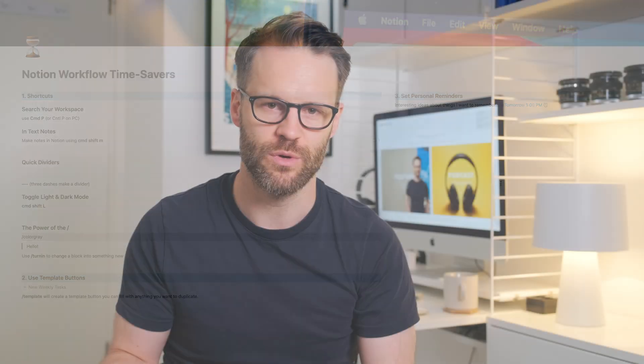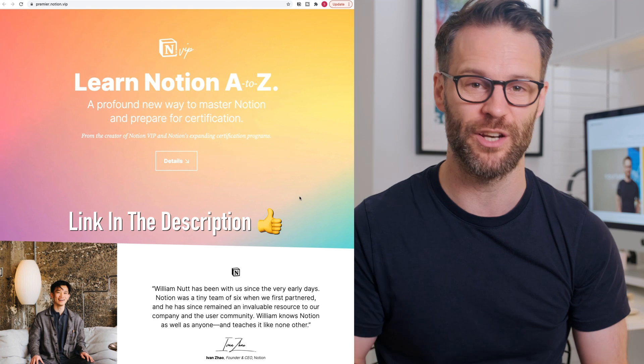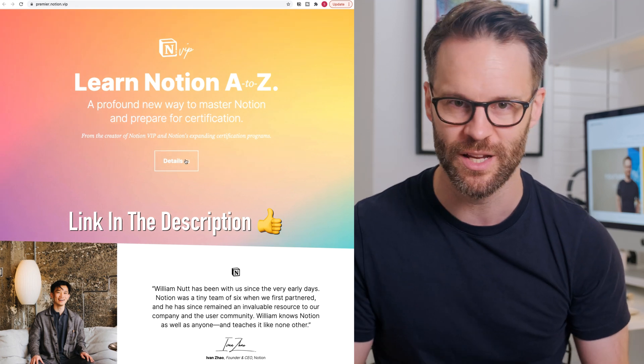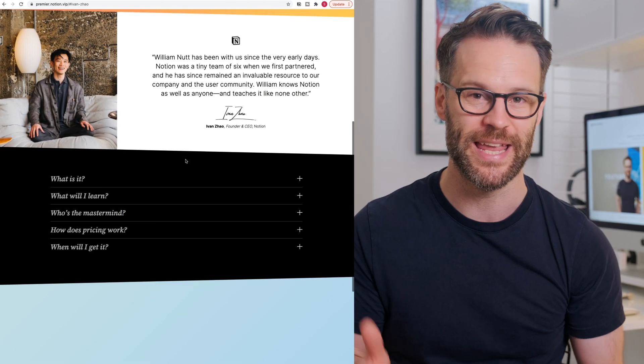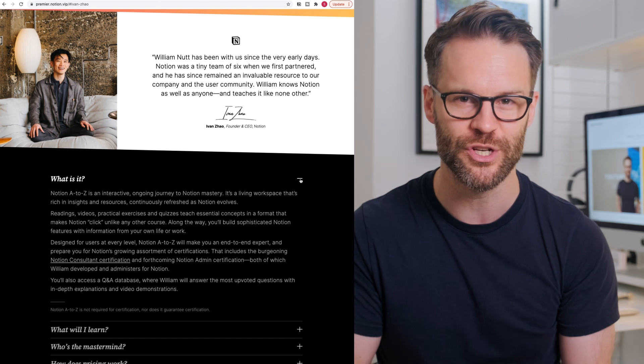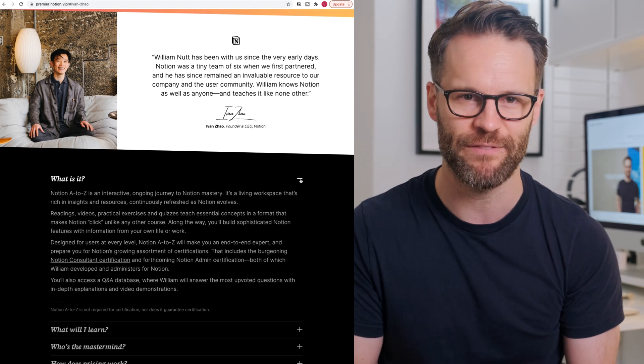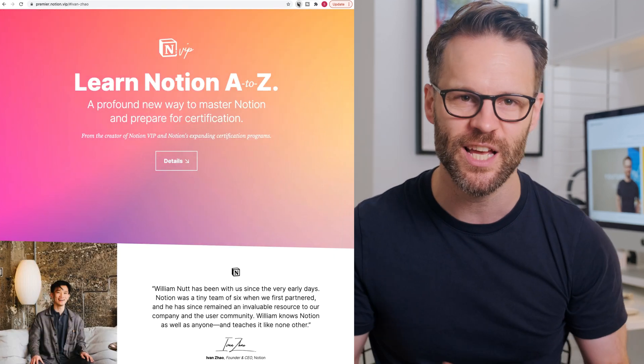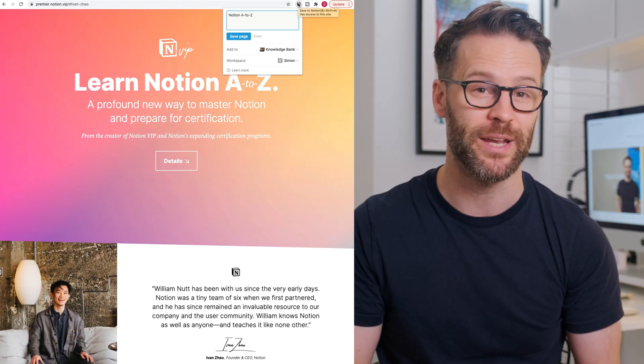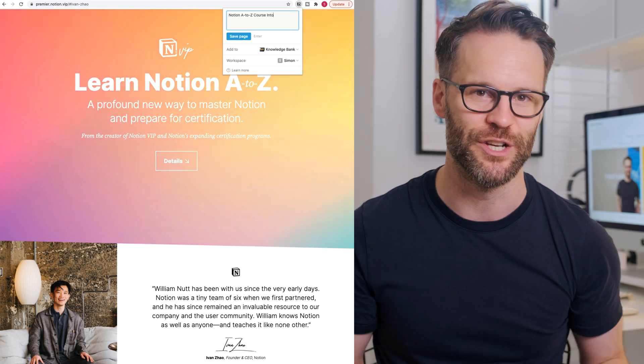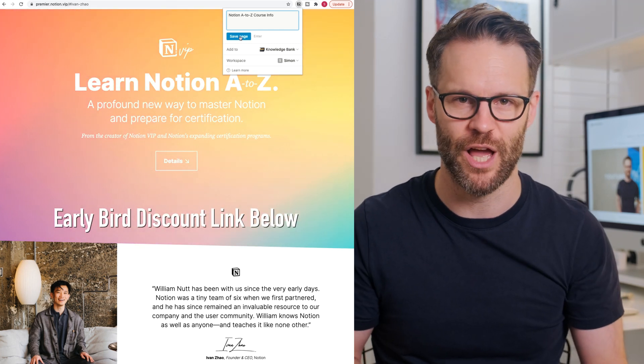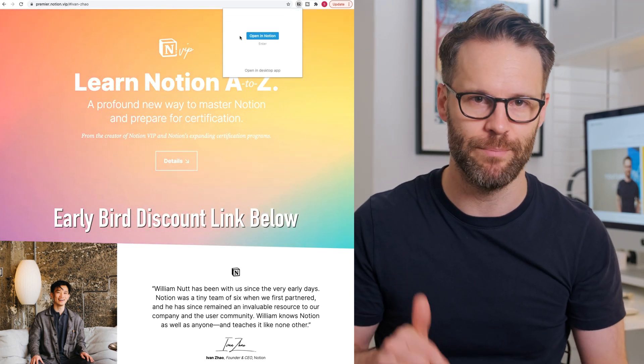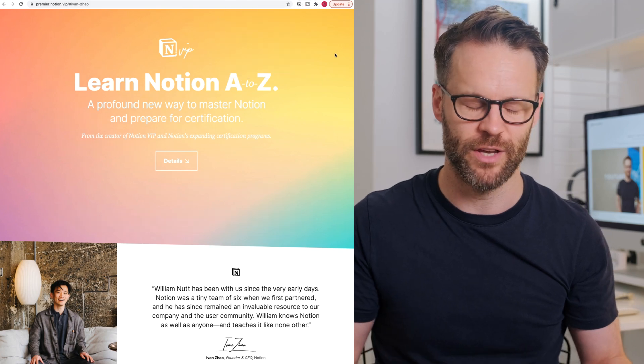Now before we move on to a few more time-saving Notion tips, I want to suggest something to try out to you. It's a new immersive Notion course that can help you go a little bit further with all this stuff. It's called Notion A to Z. It's created by the excellent William Nutt, a friend of mine at Notion VIP. It looks like a great new way to learn Notion and prepare for the expanding assortment of certifications that are becoming available using Notion. You can hit my link in the description below for a great early bird discount to the course and give it a try.